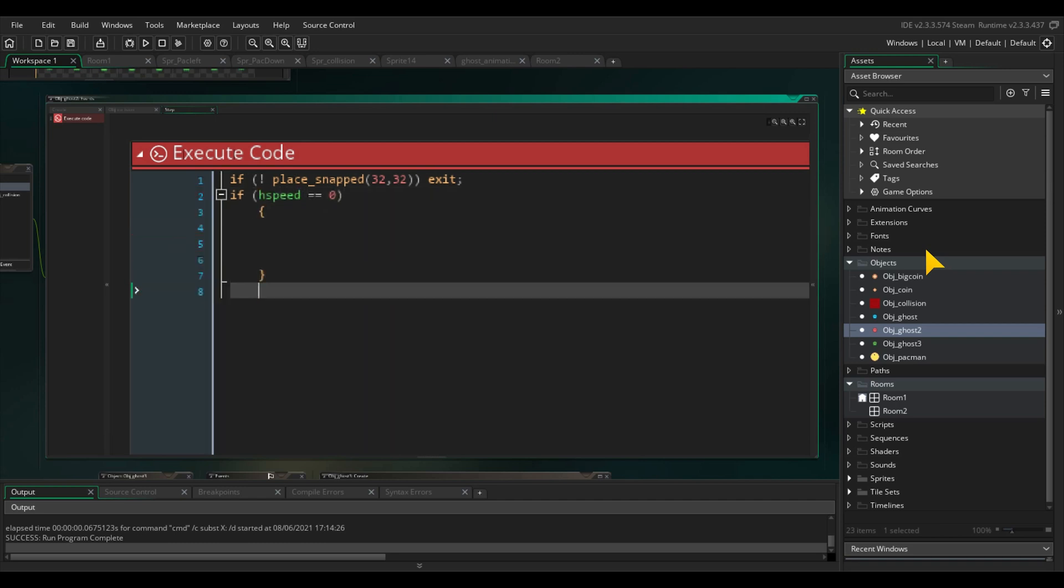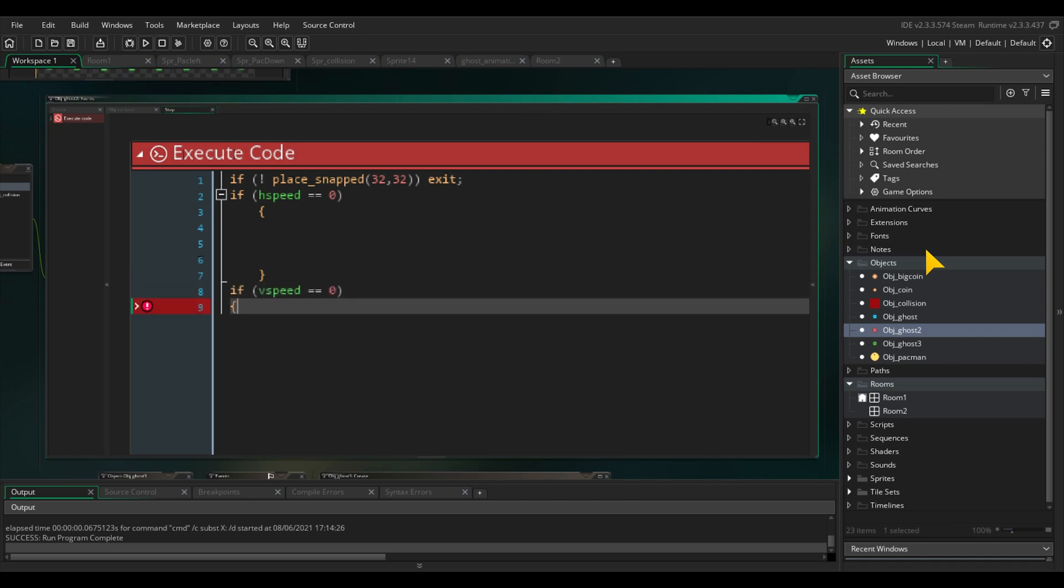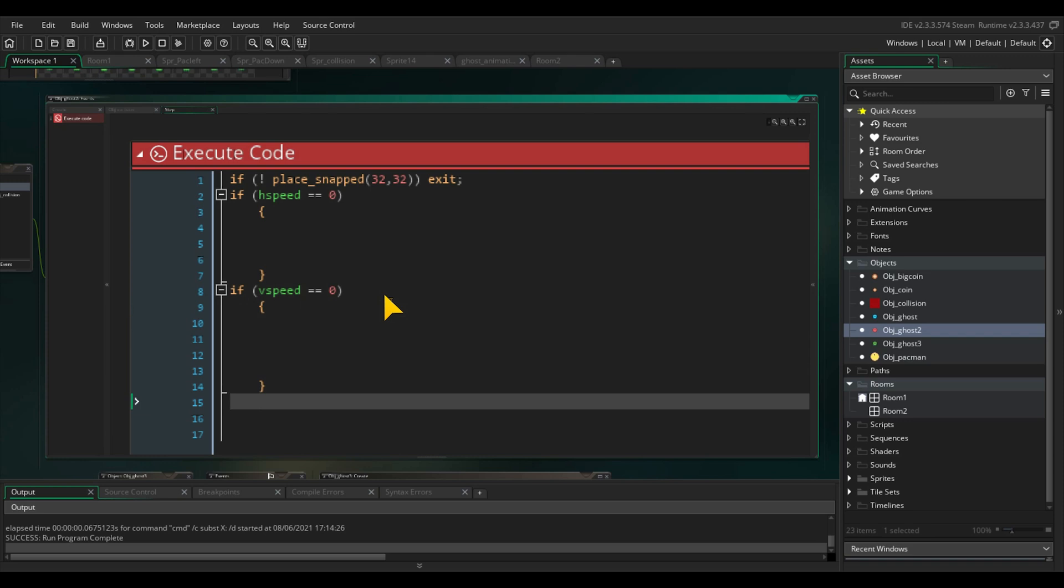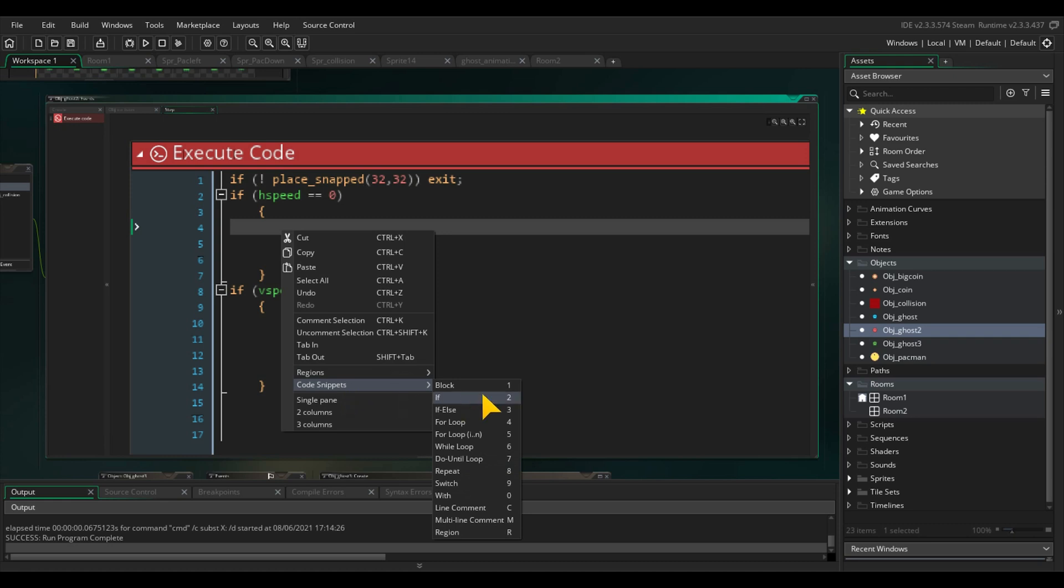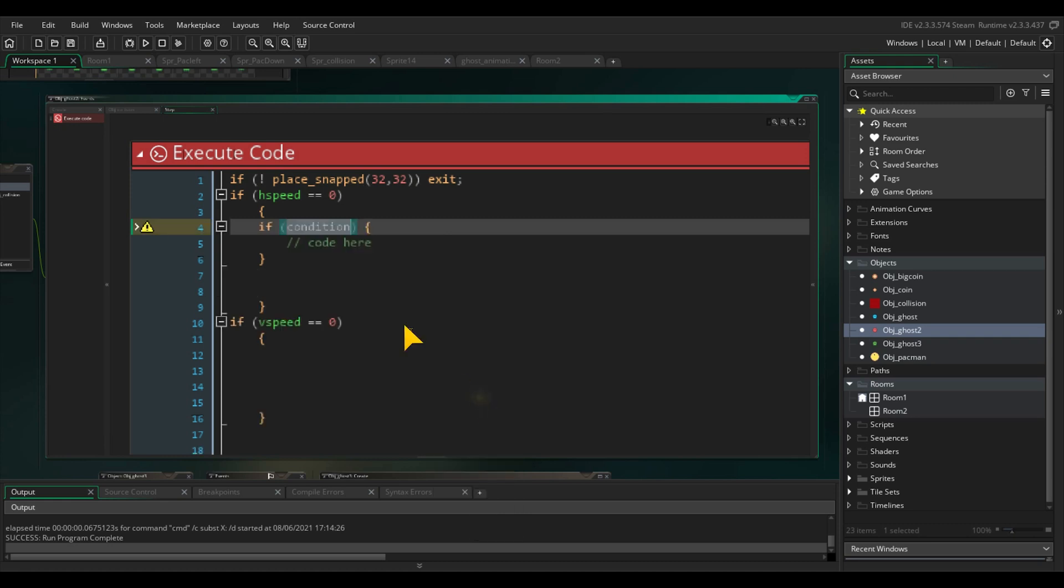So we check if the horizontal speed is zero, or the vertical speed is zero. In both cases, we will change their next move. You can always assign if statements on your own. But did you know that GameMaker has some inbuilt functions? Just click with your right mouse button and hover over code snippets, and click on if.